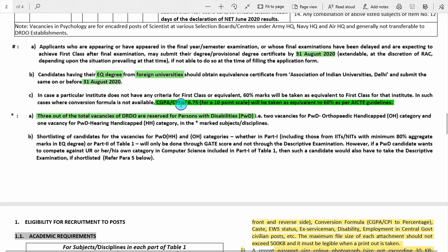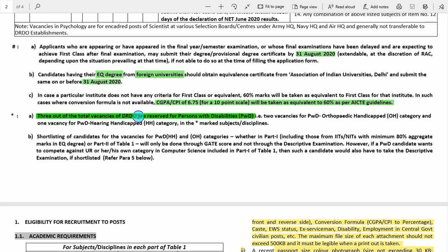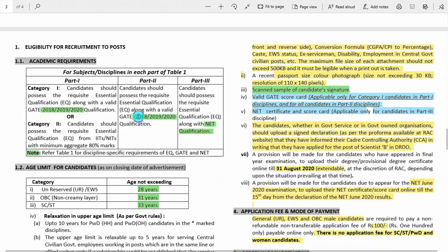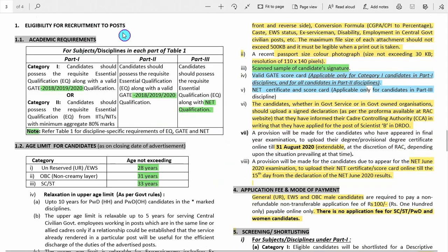If you have a result in CGPA or CPI form, then 6.75 will be considered equivalent to 60%. In vacancies marked with a star, such as chemistry or physics, three vacancies out of the total will be reserved for persons with disabilities (PWD candidates). For Part 1 and Part 2, the valid GATE score card must be from the years 2018, 2019, or 2020 — 2017 will not be valid.